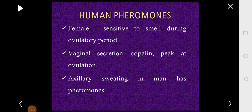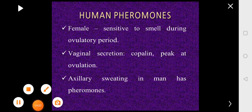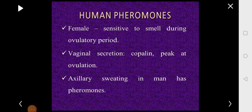With this we have completed the chapter on pheromones. We covered the introduction, the different types of pheromones, and examples from insects and vertebrates. If you have any doubts, you can get them clarified. Thank you, students.